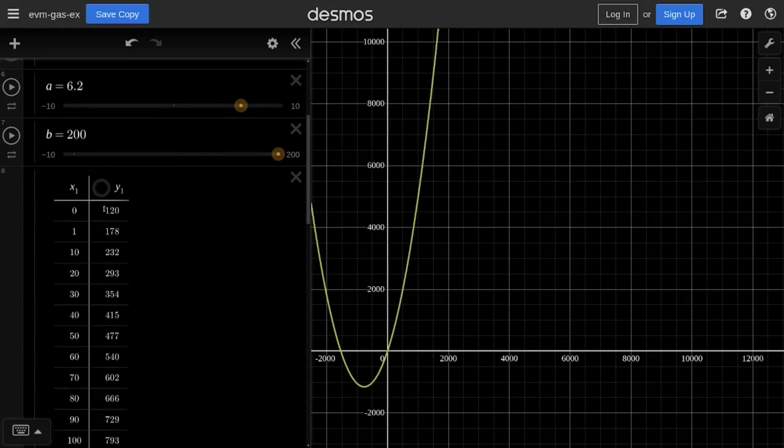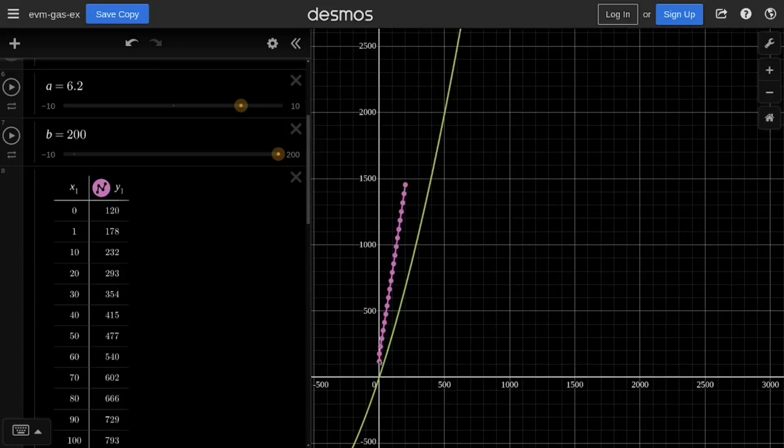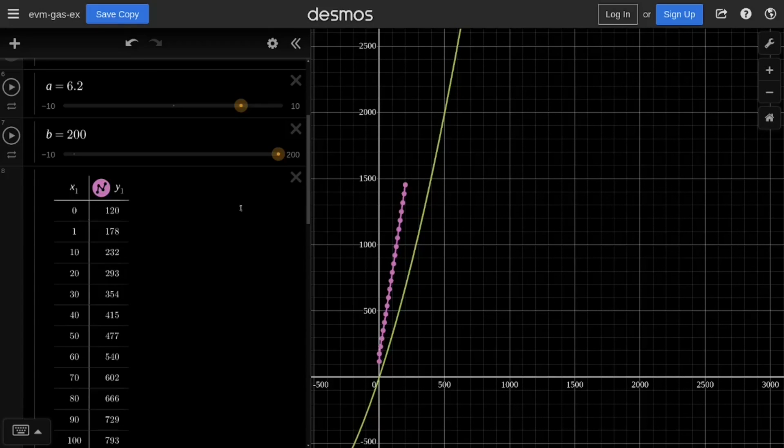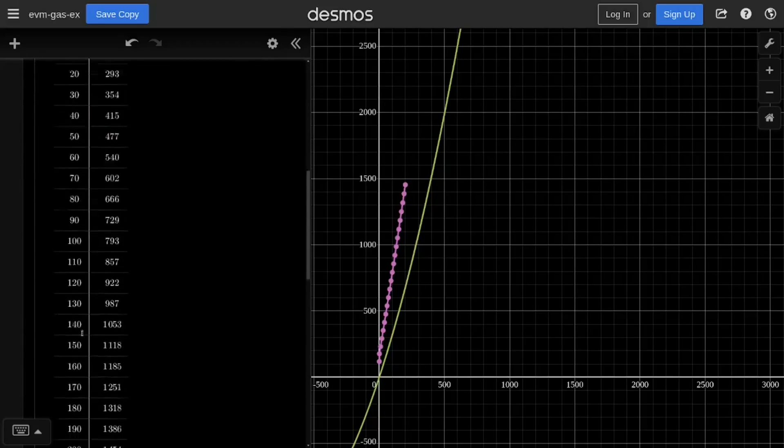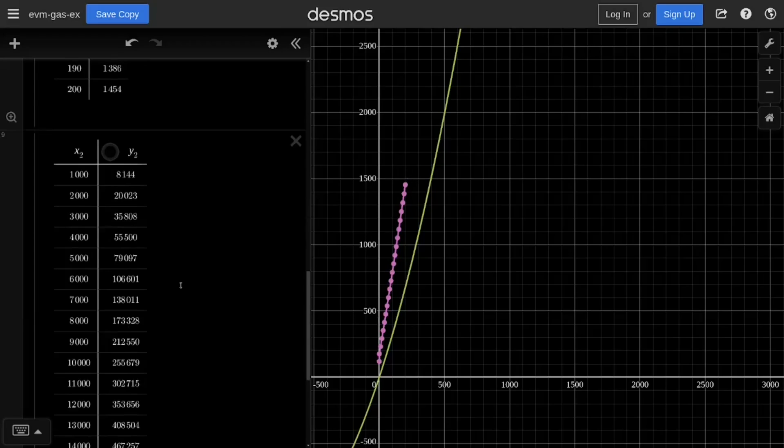Let's see what these points look like. Zooming in, you can see that this looks like a straight line. At this point, it looks like the amount of gas that is needed to create an array of size from 0 to 200 is linear. It looks like a straight line.